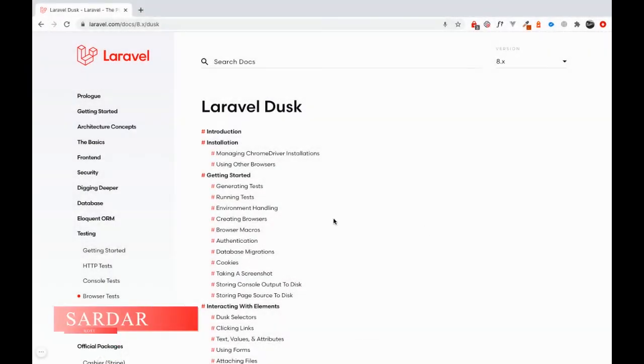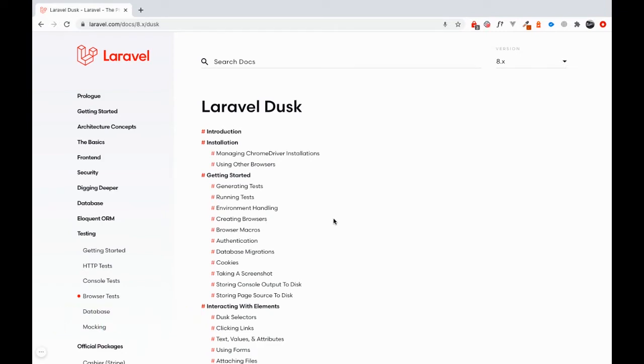Hi folks, this is your host Sadaa here and we are learning Laravel Dusk. Welcome to the third video of the series.